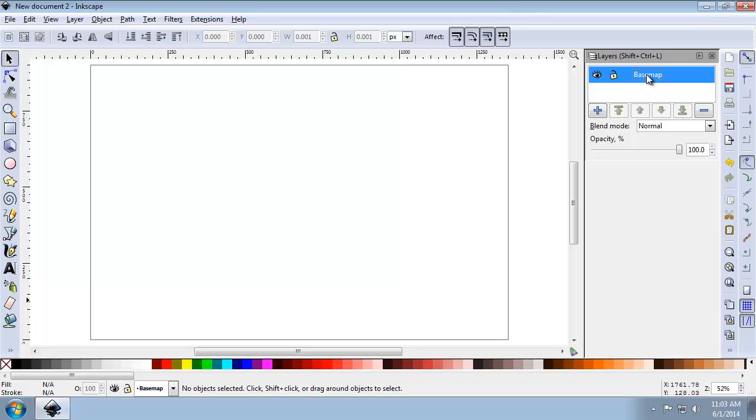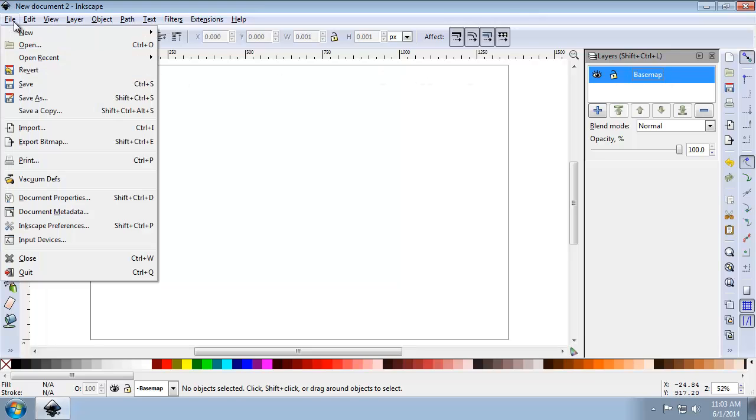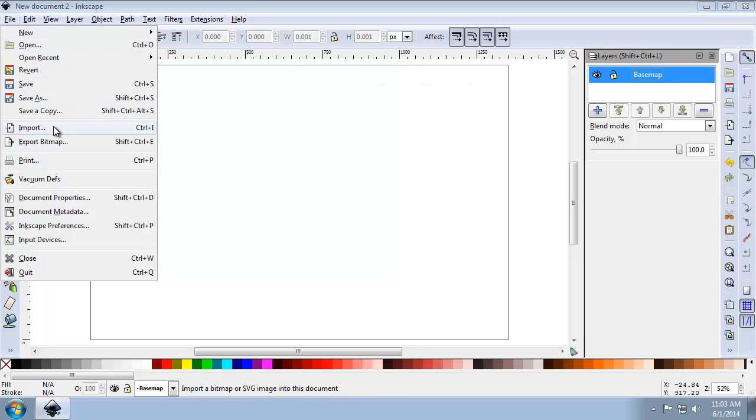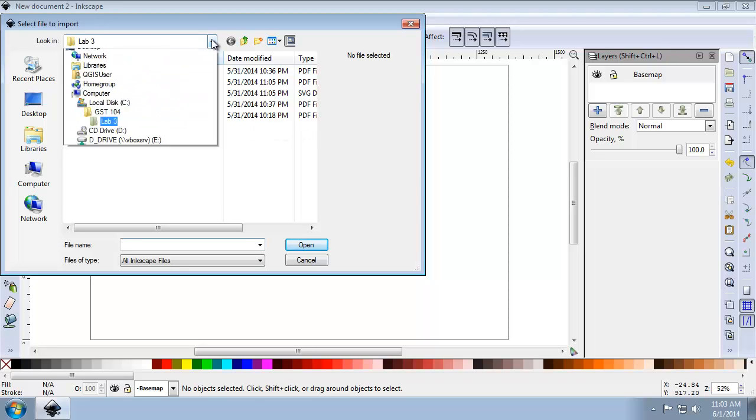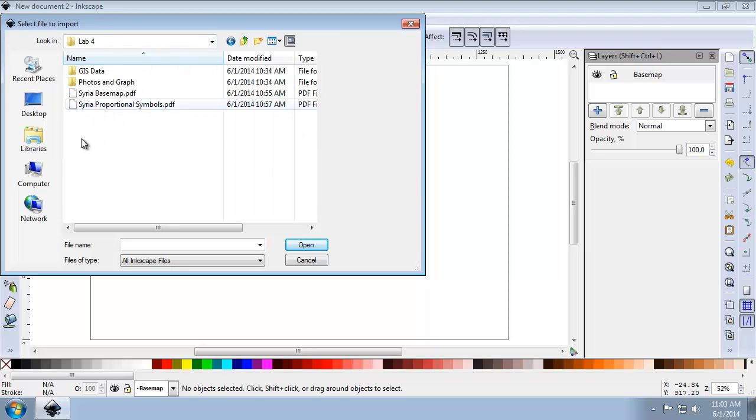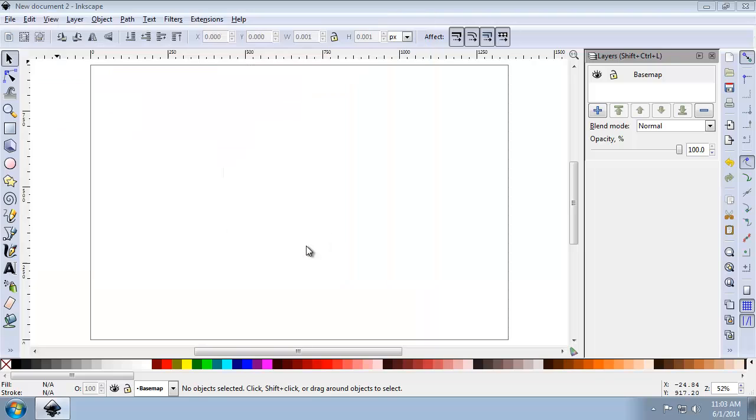I'm going to import the Syria Basemap PDF that was exported in Task 3 by clicking File, Import, going to my Lab Directory, and choosing Syria Basemap, and then clicking Open.